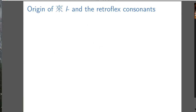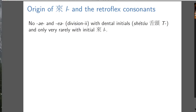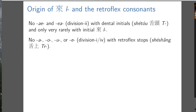Now a look at the origin of L and the retroflex consonants. There are two vowels, the A vowel and the E vowel, which both occur in division two, that do not co-occur with dental initials — and only very rarely with L initial. These vowels, which are division one and four, don't occur with retroflex stops. So Yakhontov proposed that the dental and retroflex initial classes were originally the same, because this is again a sort of complementary distribution.